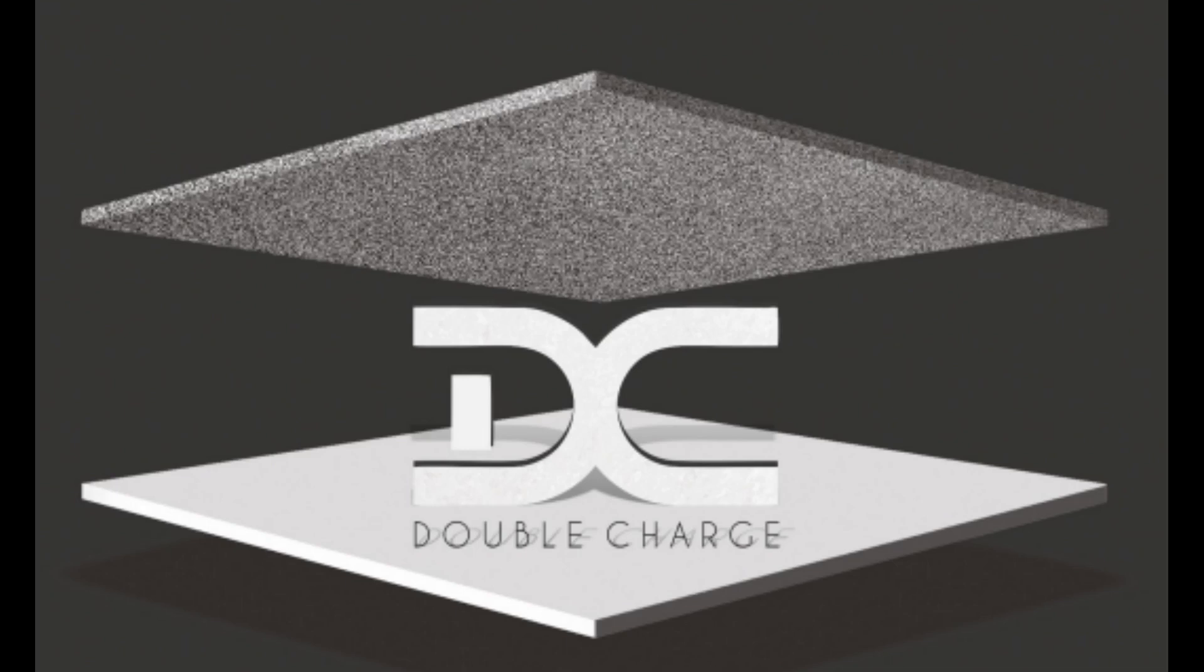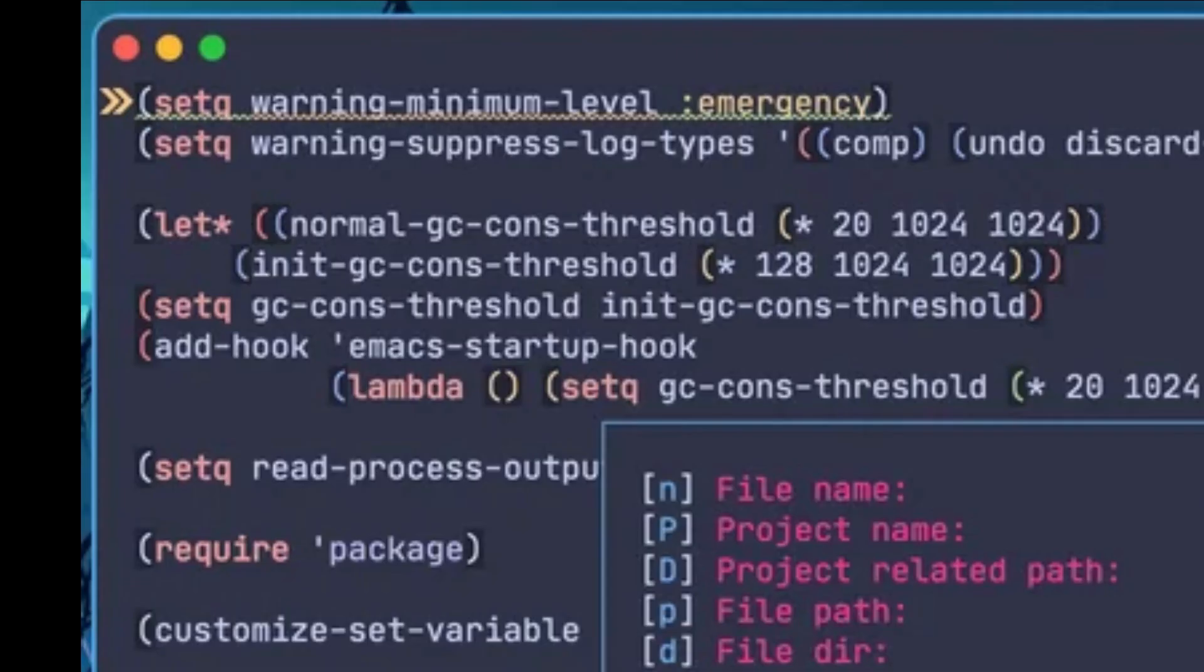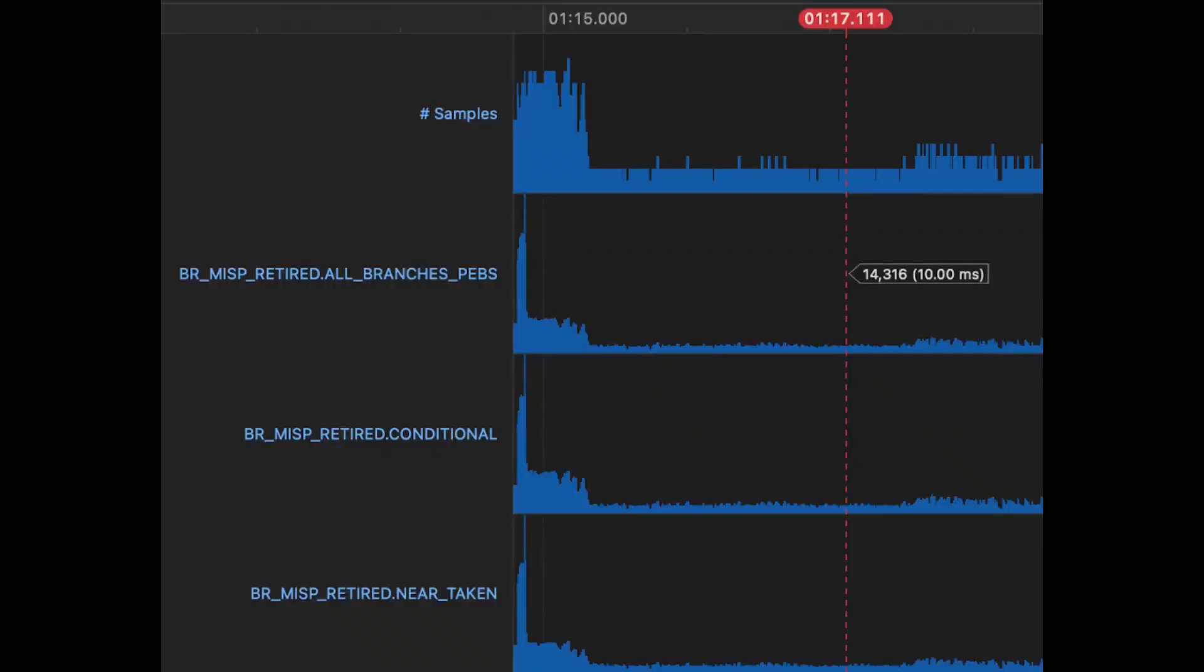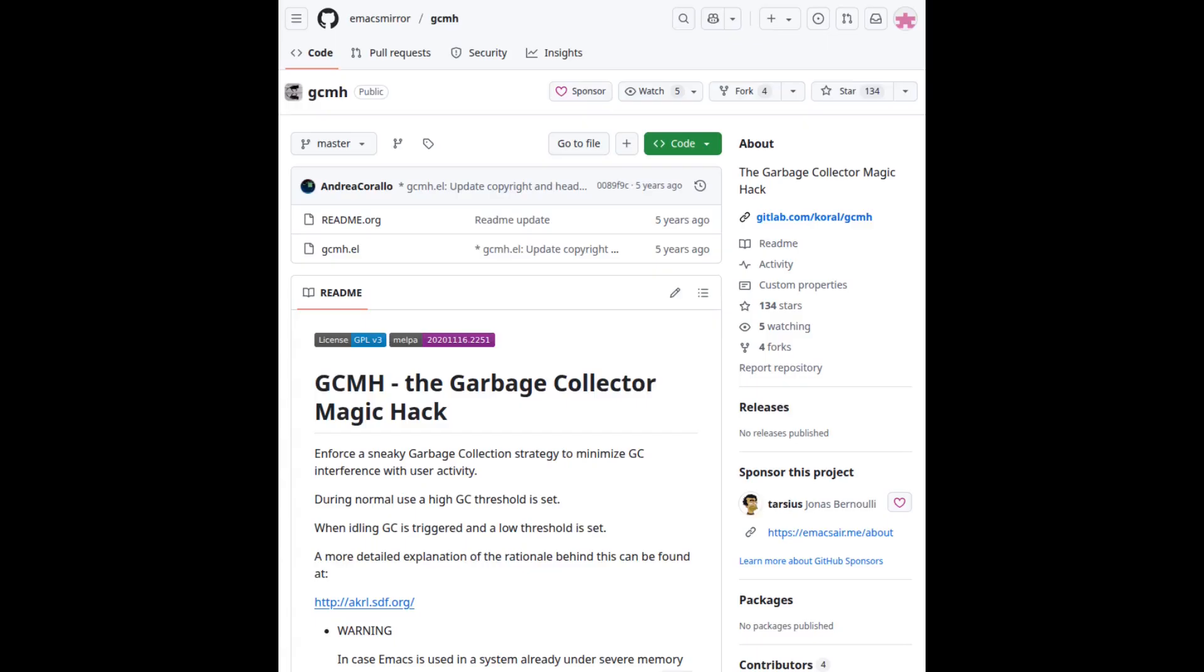Use primitive functions when speed matters. Avoid unnecessary memory allocations. Tune variables like GCONS threshold to reduce pauses. And keep an eye on memory usage. Emacs uses a stop-the-world garbage collector with a generational strategy. While it isn't real-time, it is tunable. Packages like GC-MH garbage collector magic hack can help manage collection intervals automatically, making Emacs feel faster and more responsive during editing.